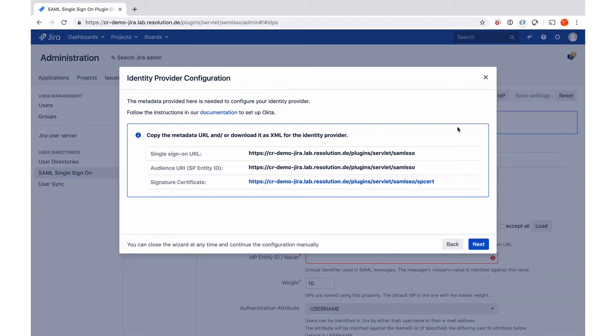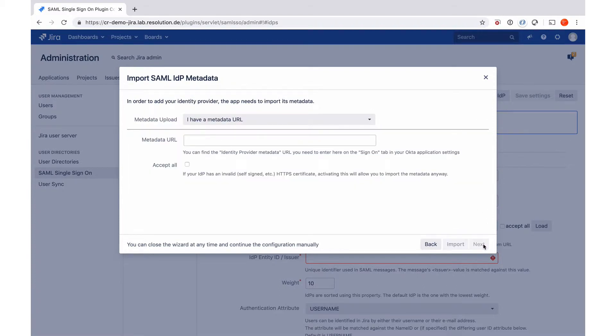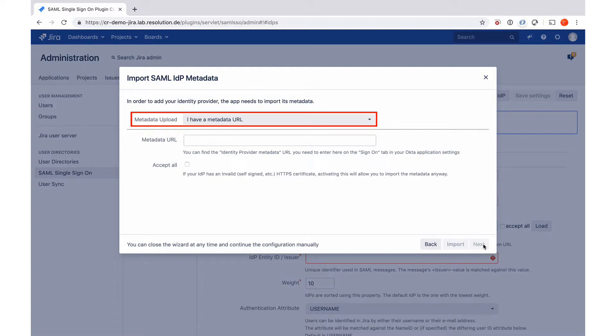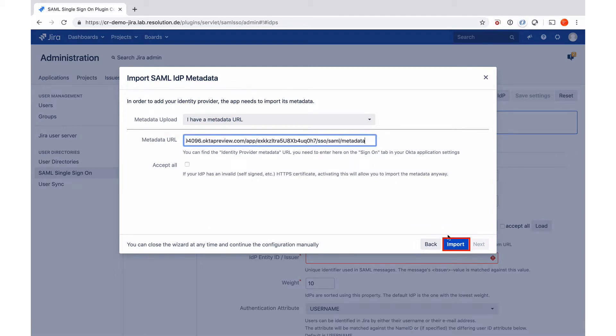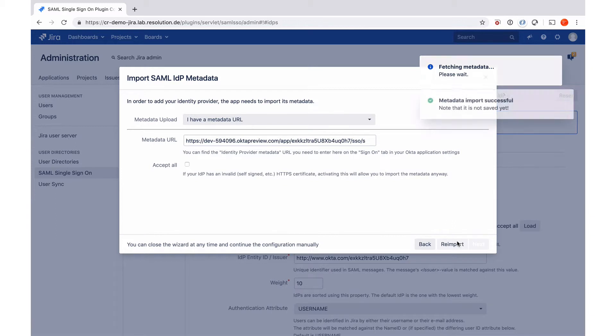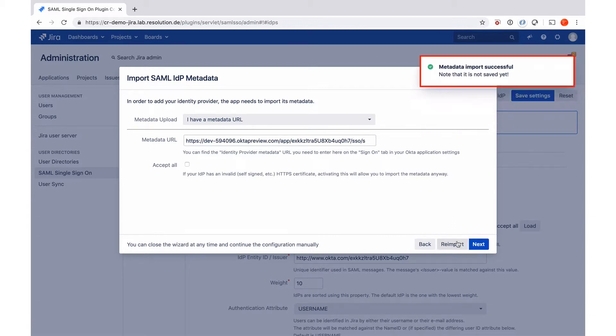So now we're back in our plugin and I go to next. Now it expects me to enter the metadata URL, which I just copied on the Okta site. That way, the plugin can load a lot of the required data from Okta just by reading the metadata. Paste it in here. Then I say import. You see metadata import successful. I go to next.